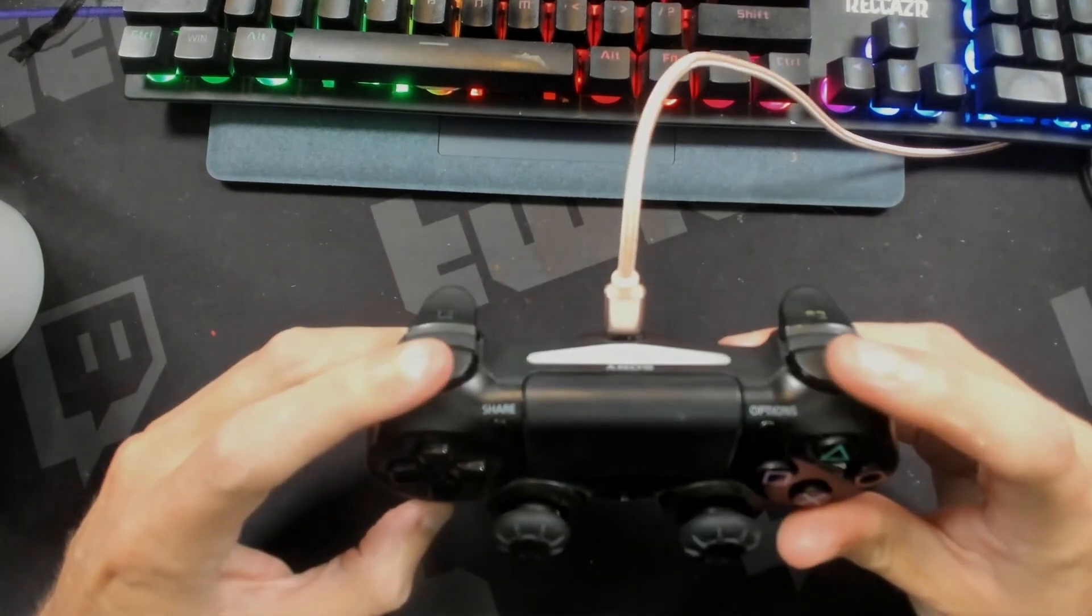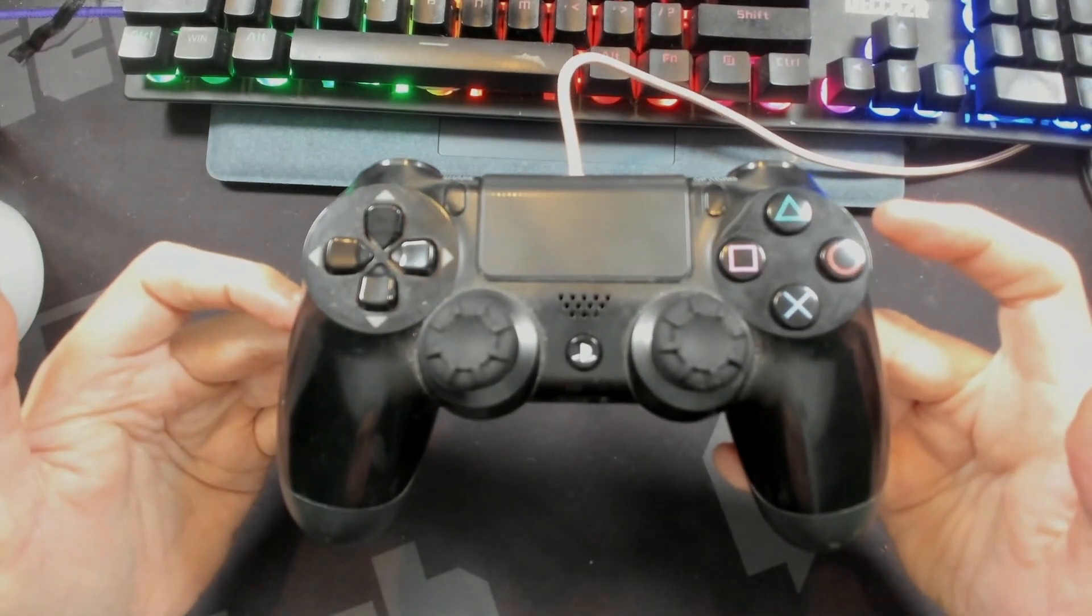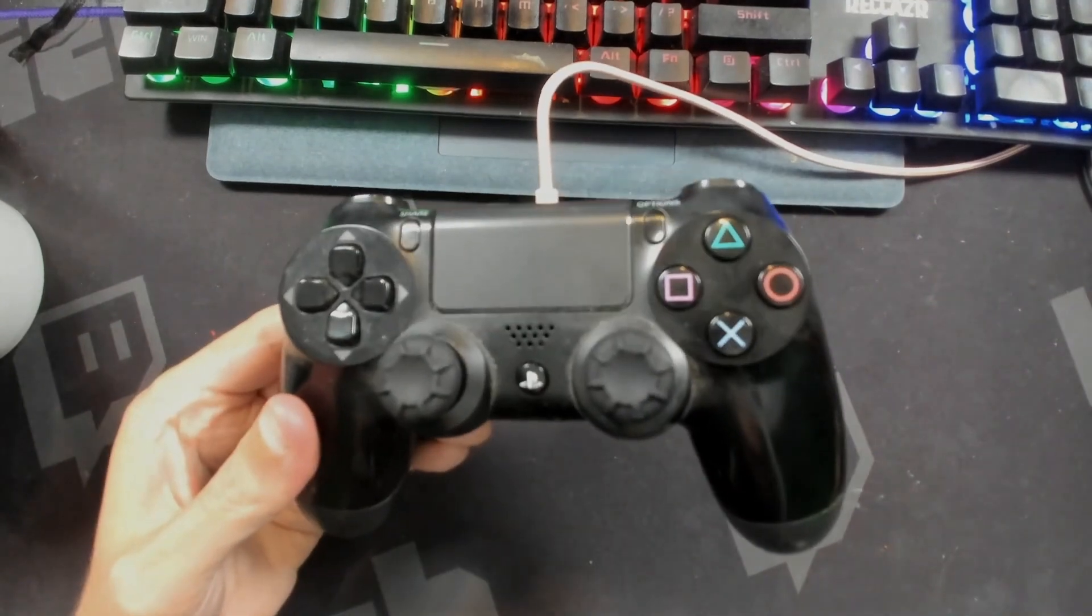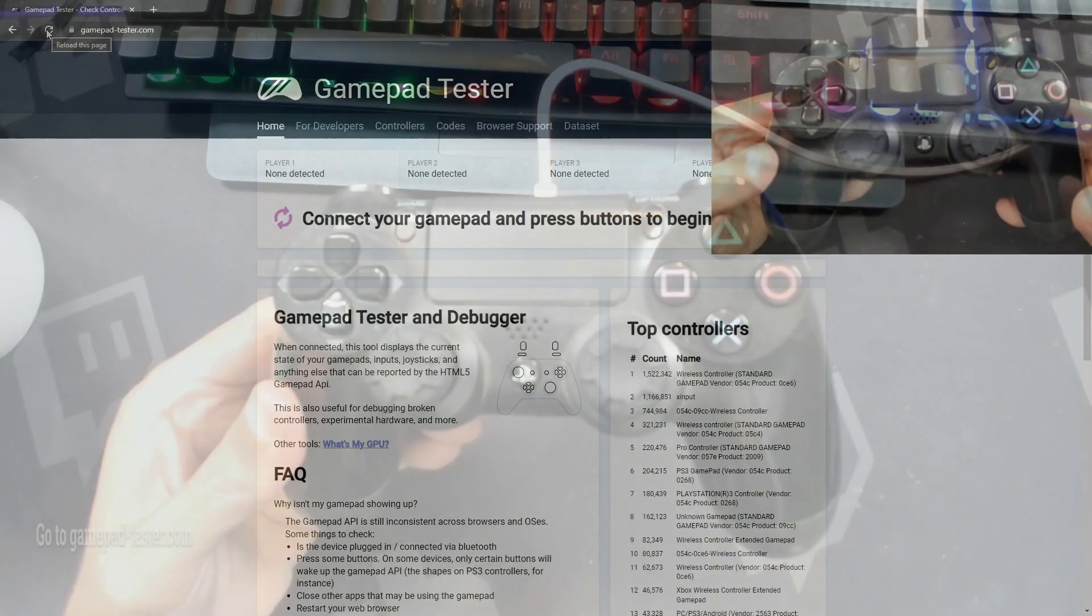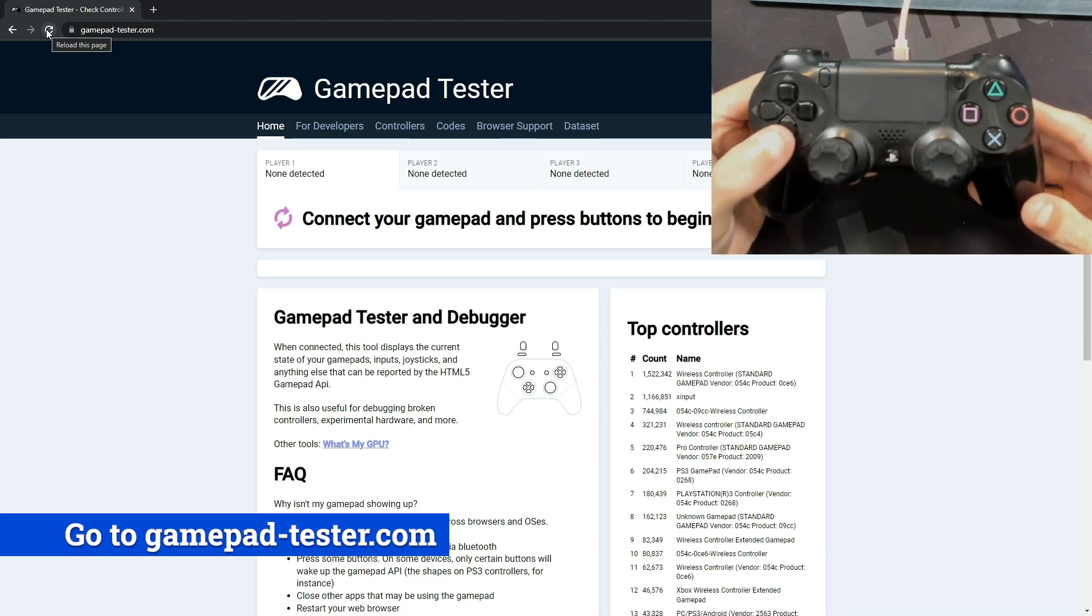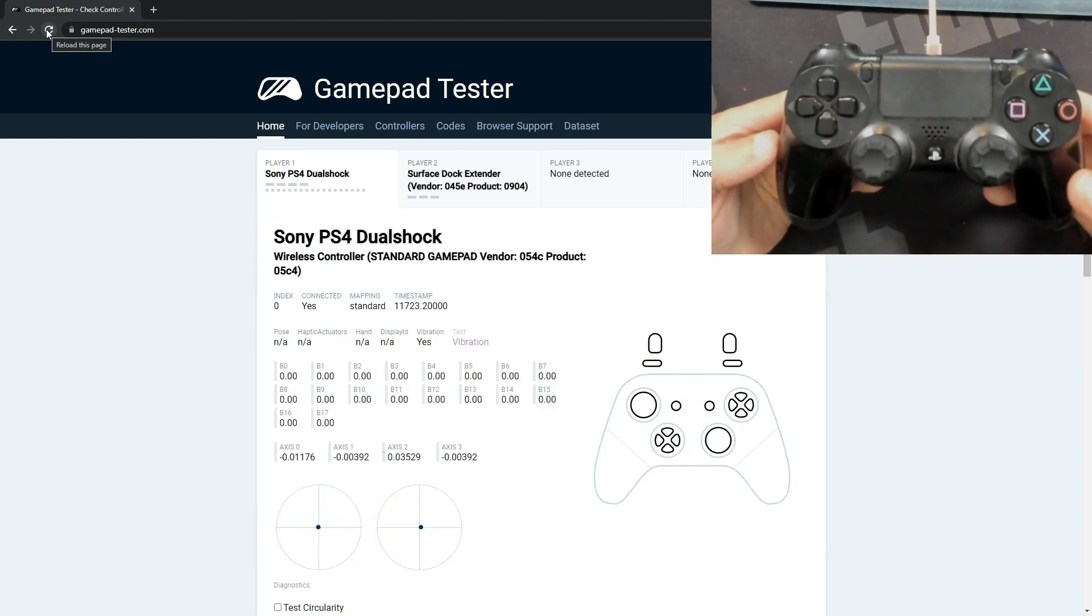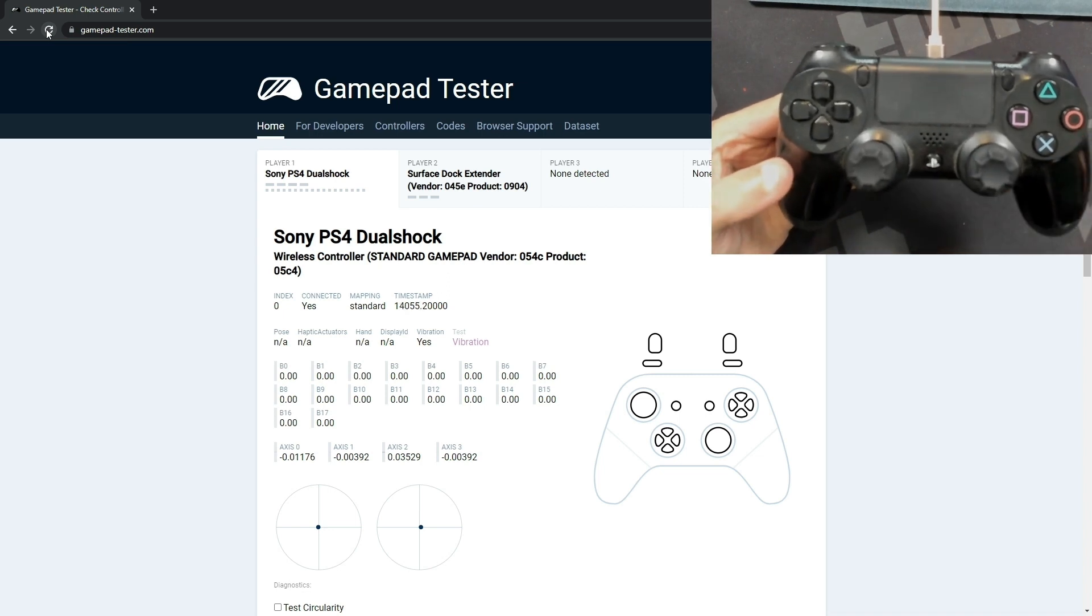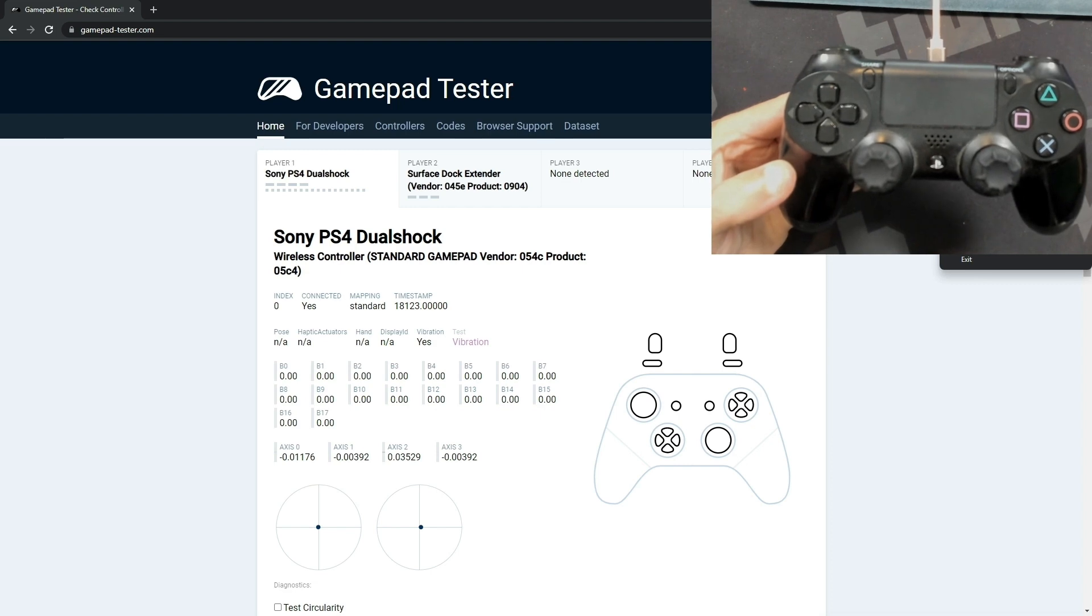So that's where you're going to make use of a micro USB cable and plug that into your computer. Okay, so we're going to connect our gamepad and press a button to continue. And as you can see right here, it does show that this is a Sony PS4 DualShock and it is a wireless controller.